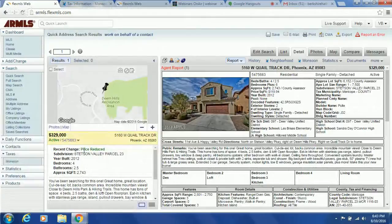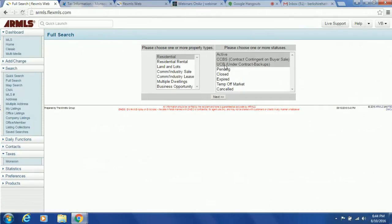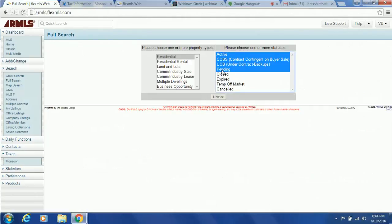This is a good one because it just got a price reduction — let's see why and what's happening. I always start with a Full Search. For a comparative market analysis you need to include Active, Contract Contingent on Buyer Sale — this is very common right now where there's an accepted offer but the buyer has a contingency to sell their current home — UCB (Under Contract Taking Backups), and Pending once you have an accepted contract. You also need closed transactions.